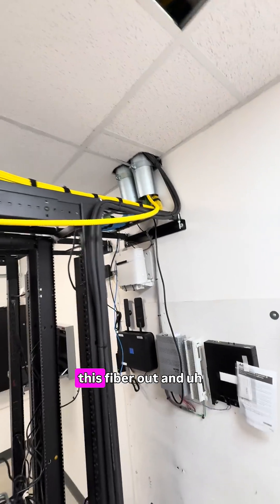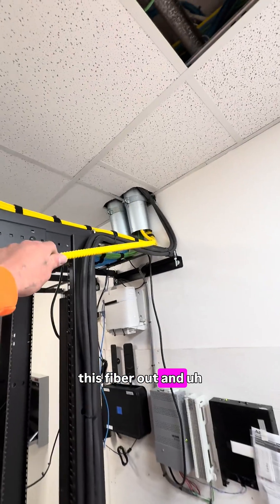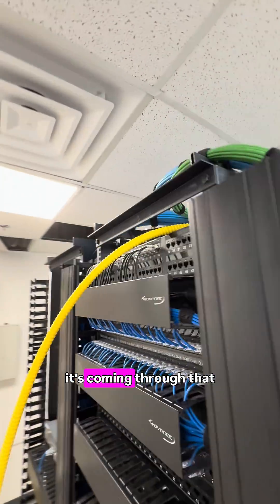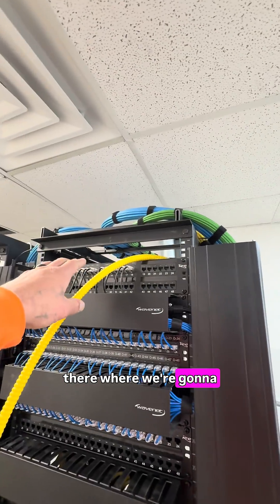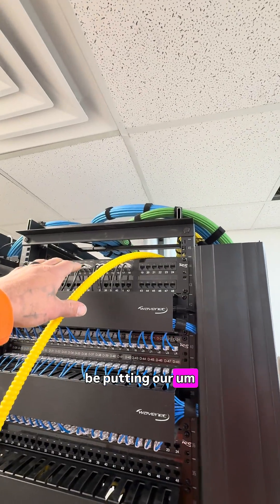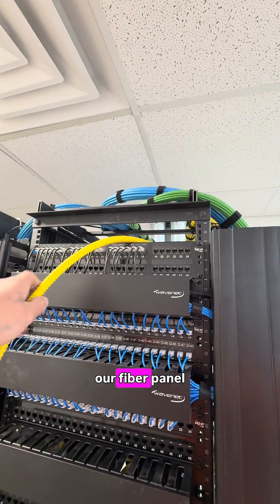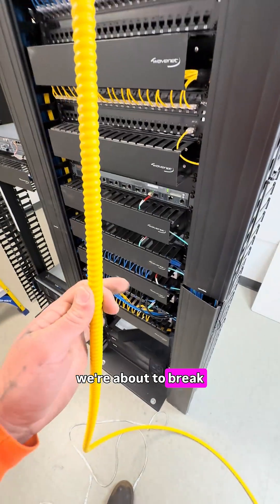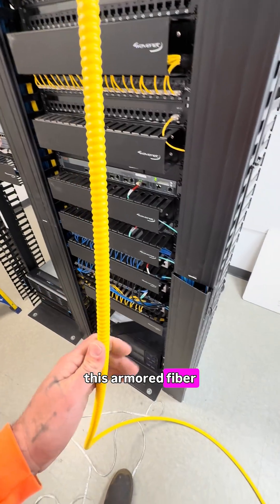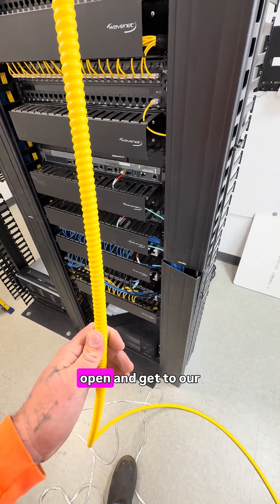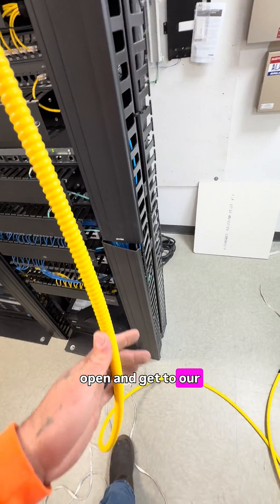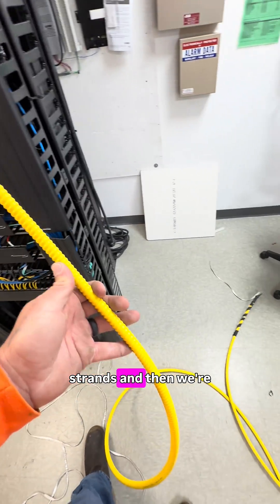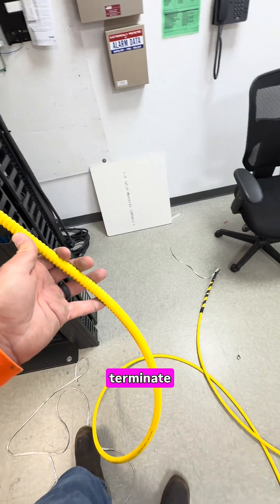Alright, now that we got this fiber out and it's coming through that top there where we're going to be putting our fiber panel, we're going to have to break this armored fiber open and get to our strands, and then we're going to go ahead and terminate them.